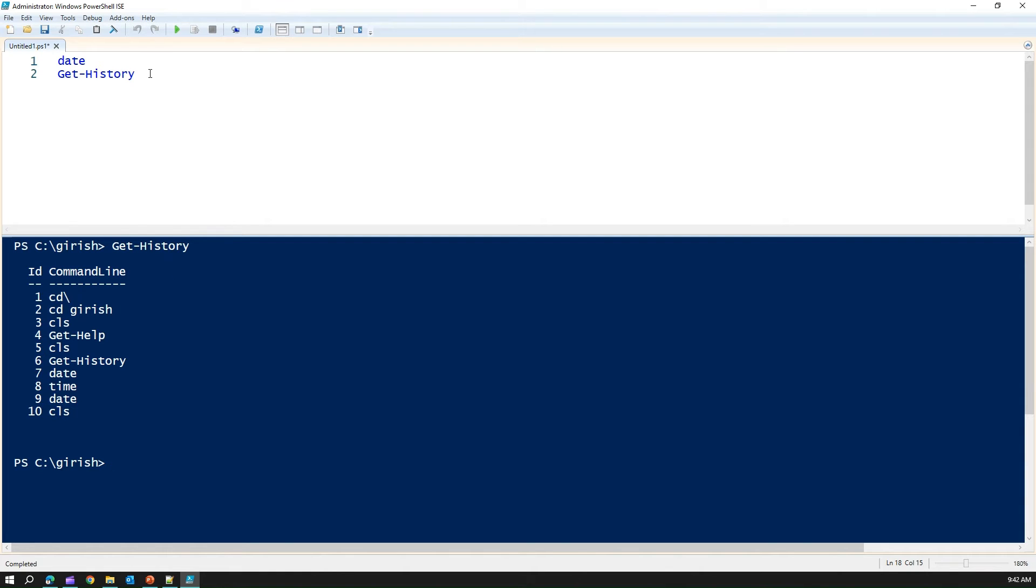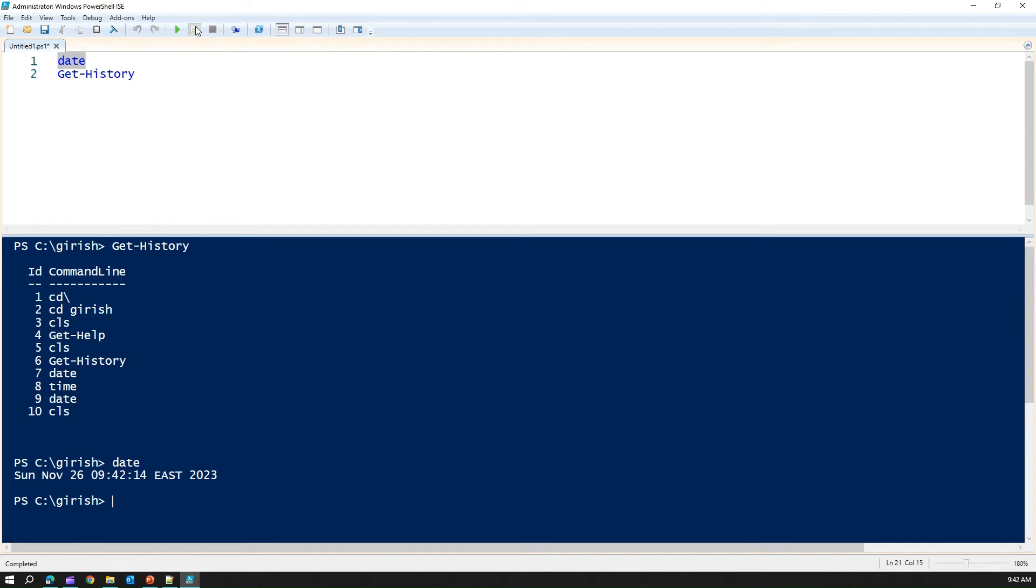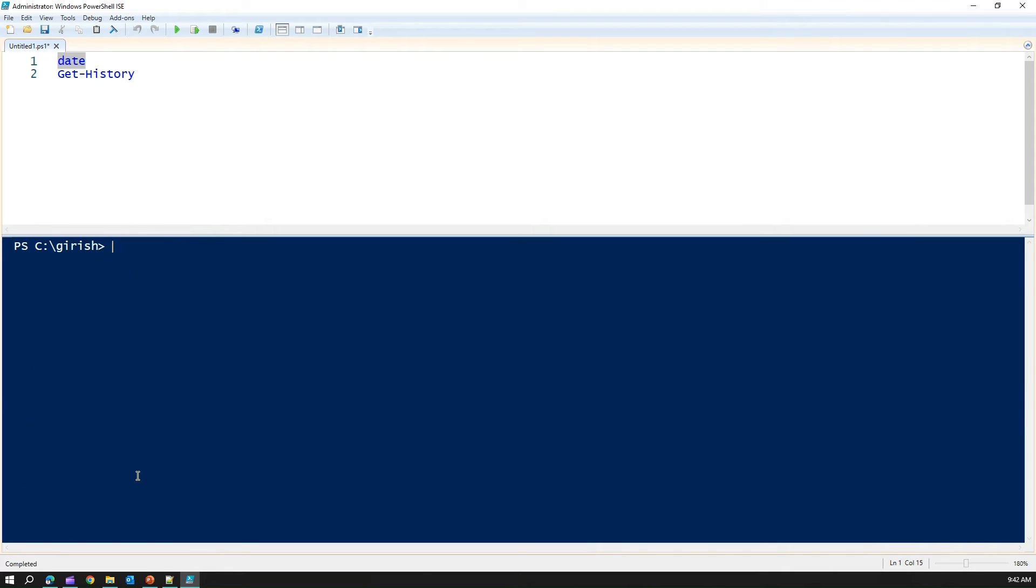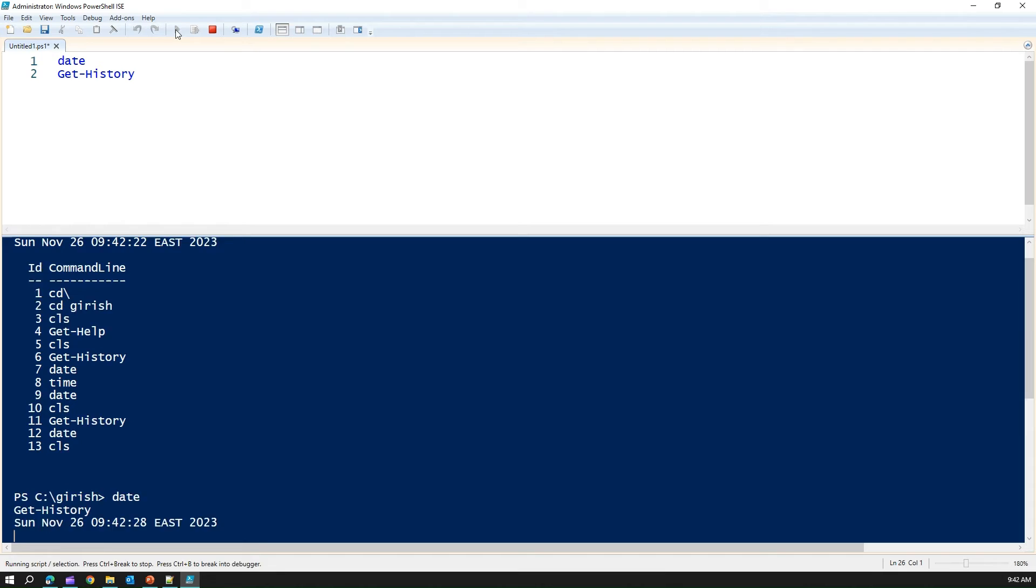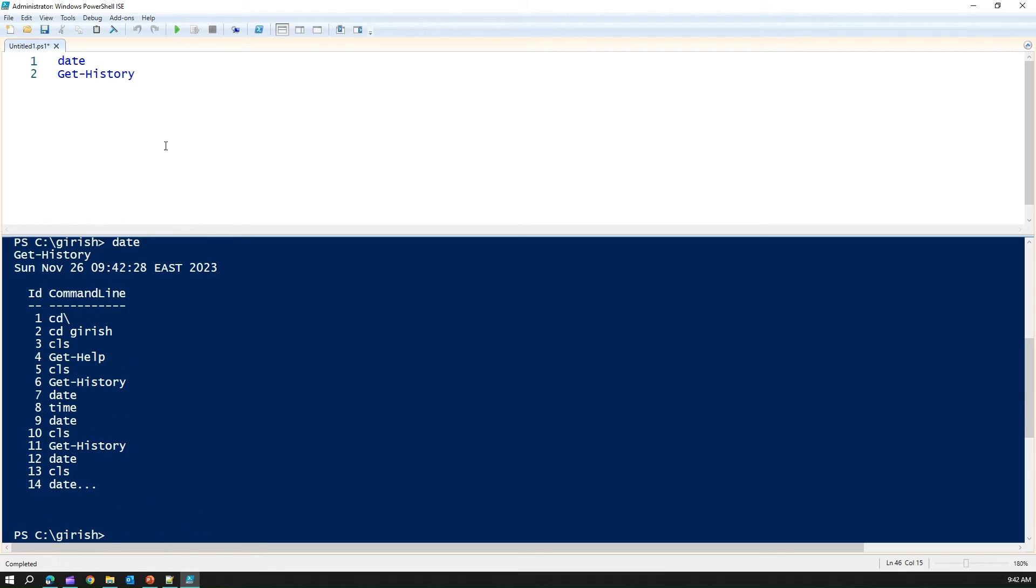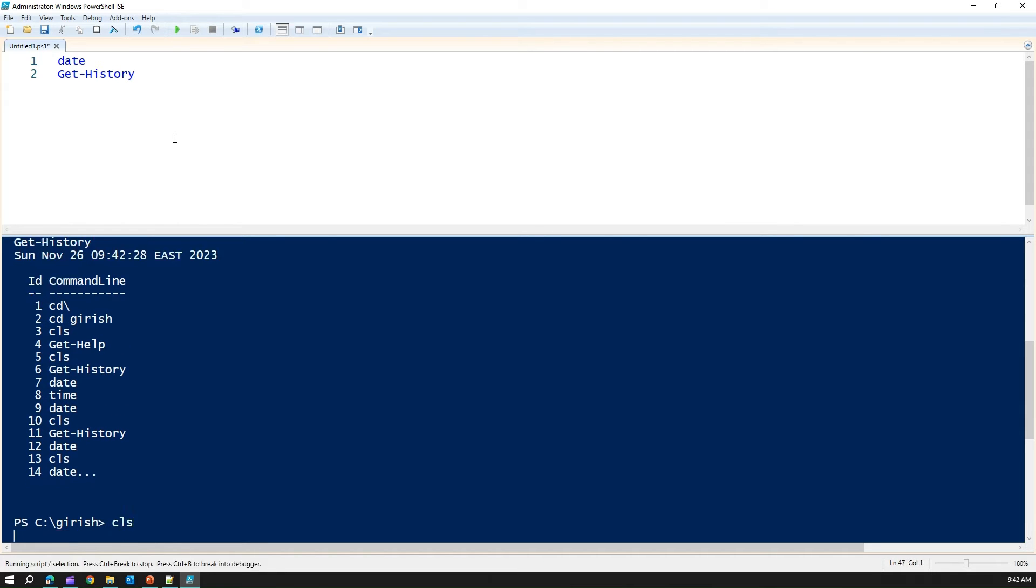I can select one of the commands and I can click here and say run selection. If you see here in the bottom, it runs that specific command. If I select all and then run this, then it is running both the commands at once.